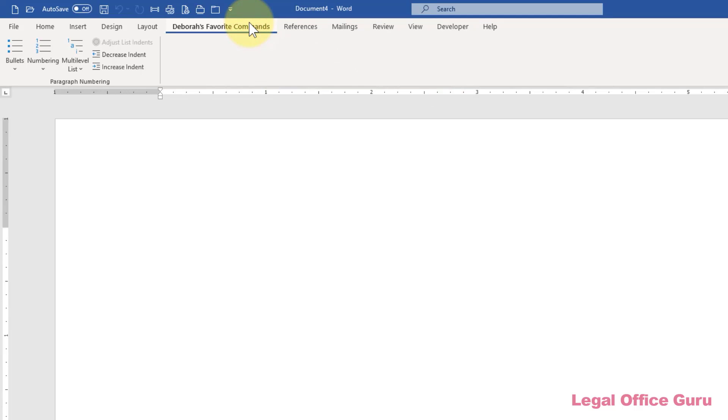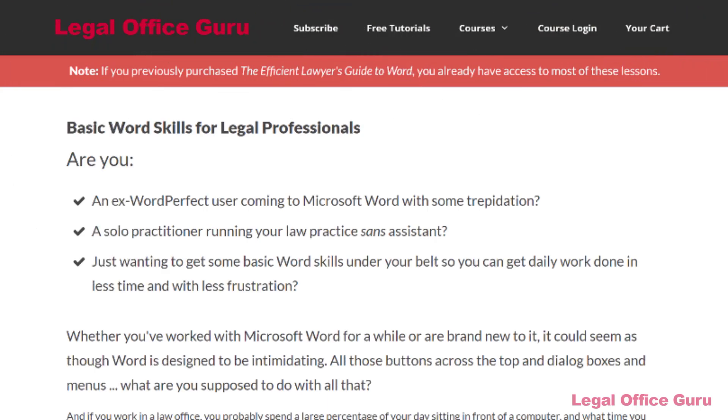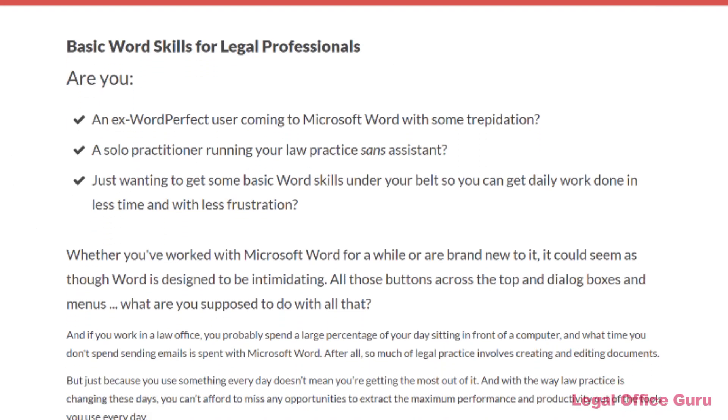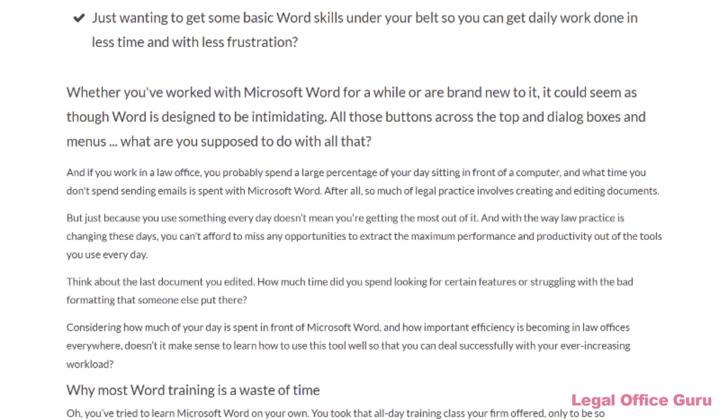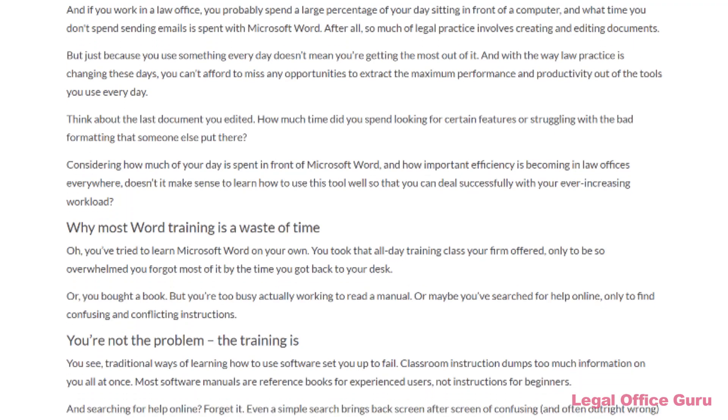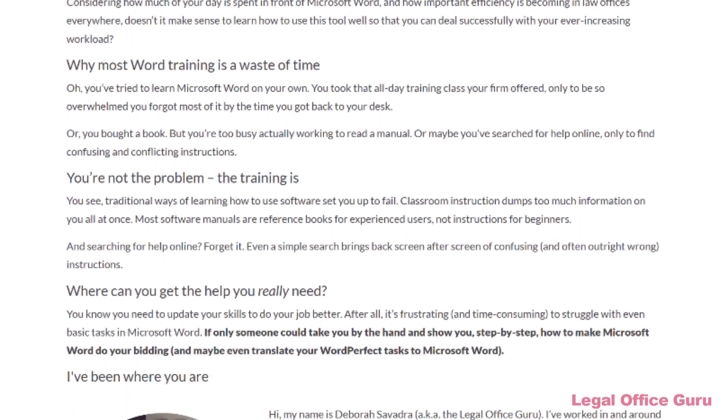Easy, huh? I bet you've thought up all sorts of things you want on your own custom tab. These are the kinds of things no one ever shows Microsoft Office users, and yet, this is one of the many power tips contained in my Basic Word Skills for Legal Professionals course.